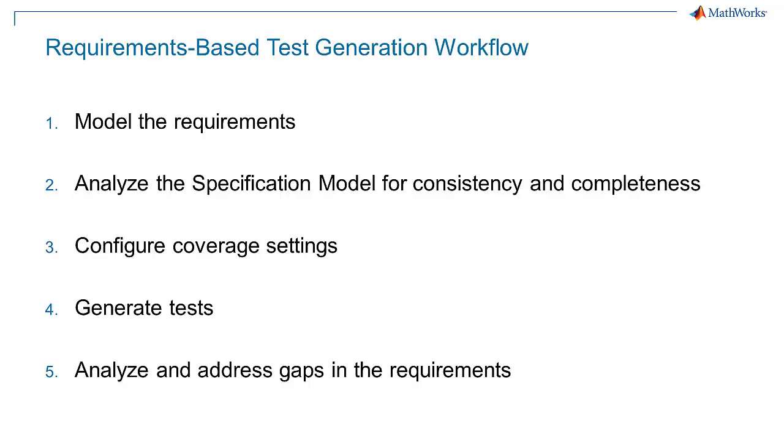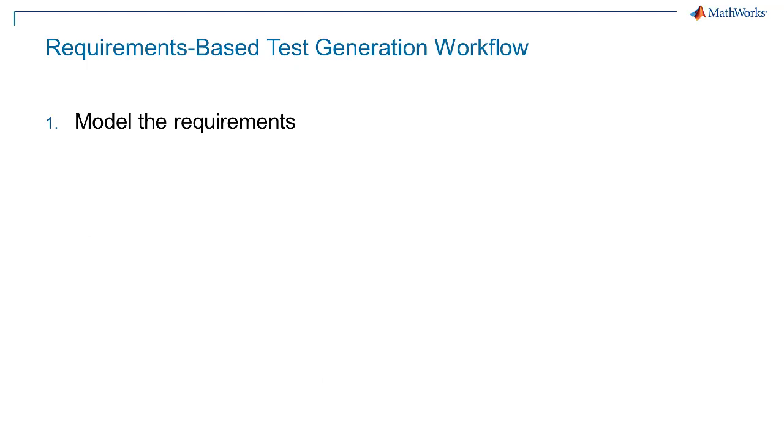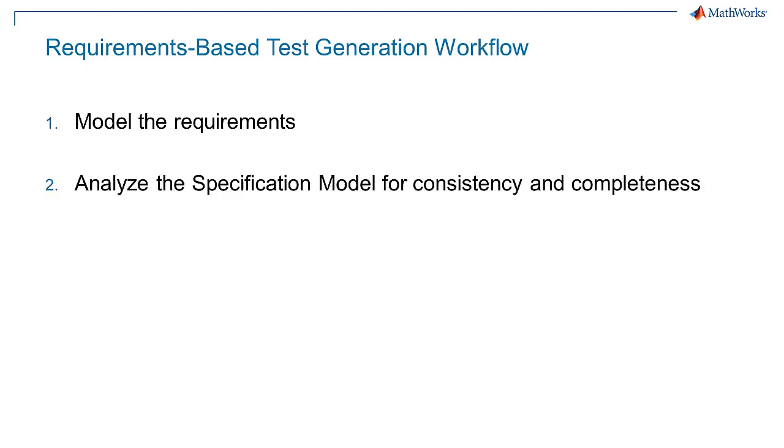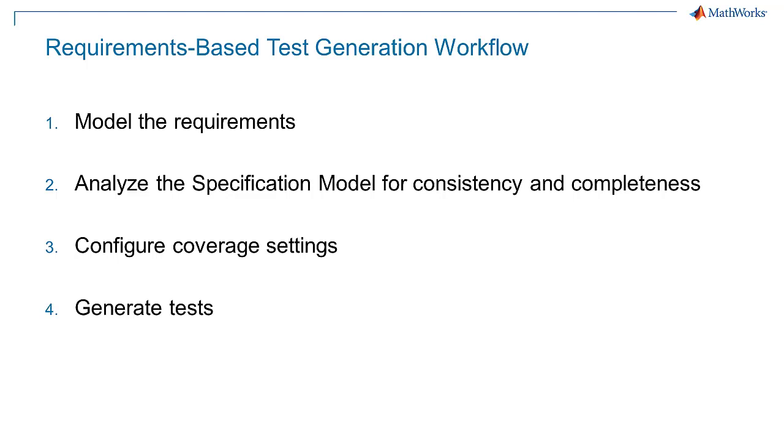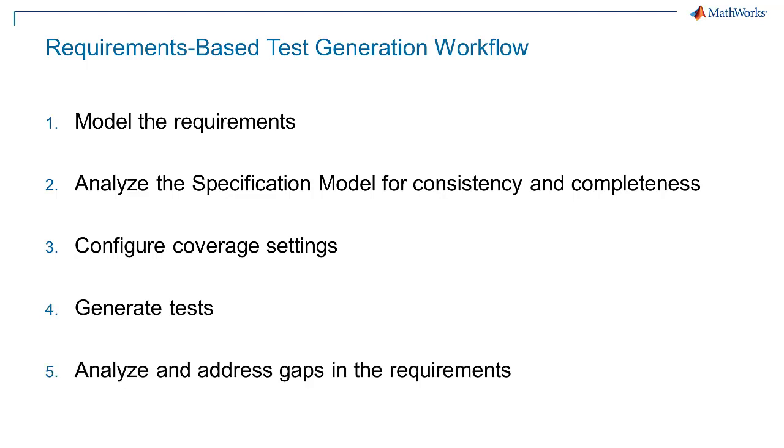The requirements-based test generation workflow is comprised of the following steps: model the requirements, analyze the specification model for consistency and completeness, configure coverage settings, generate tests, and analyze and address gaps in the requirements.